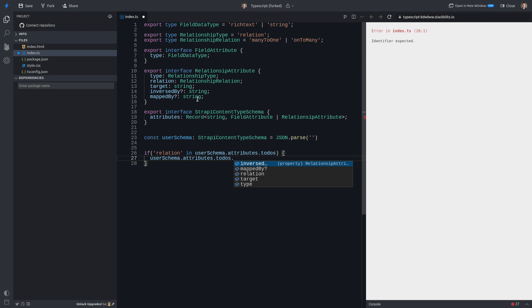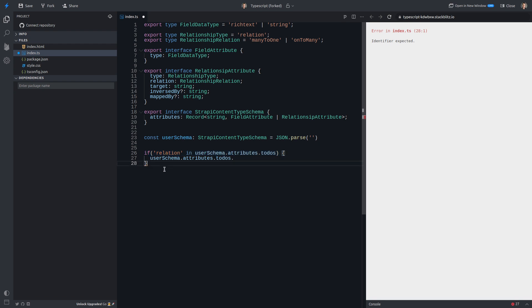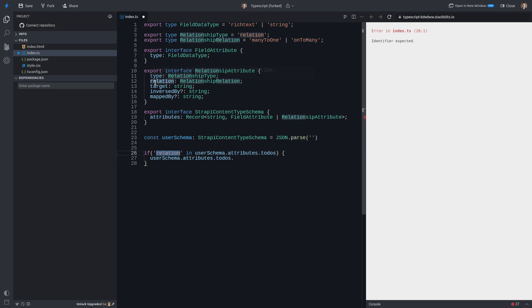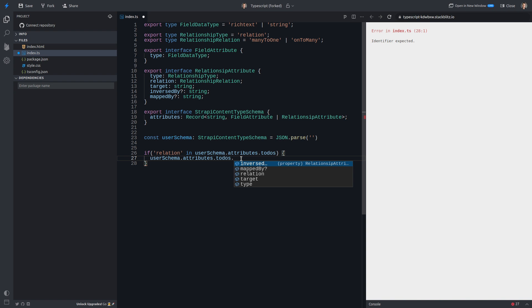Okay, so this is called a discrimination or a discriminator. Basically, it's discriminating or basically trying to narrow down what the type is of to-dos here. So by saying, hey, this attribute has got relation on it, we now know for sure that it is a relationship attribute, and therefore, we're going to get the extra typing.